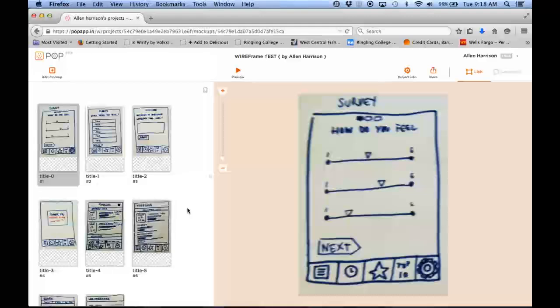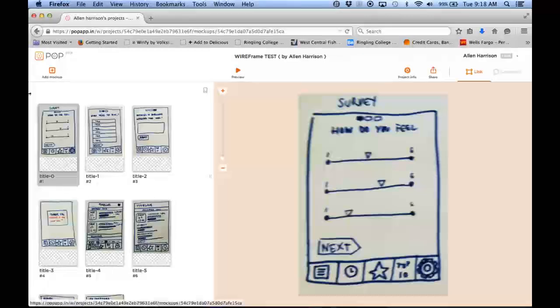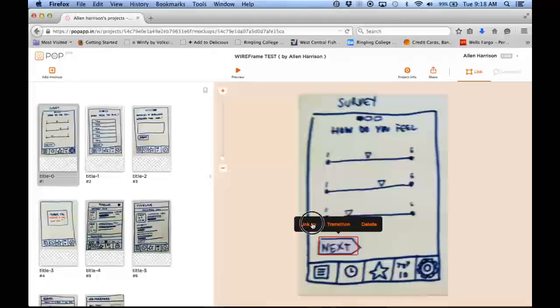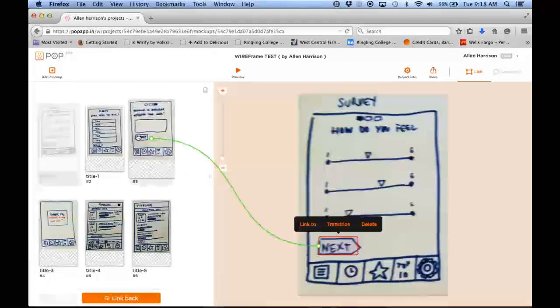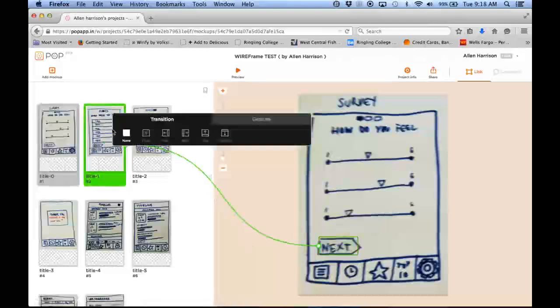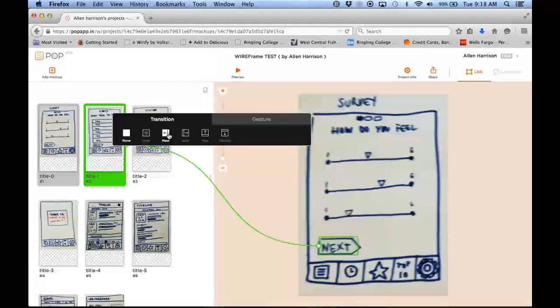And it's super simple to work with. This is my first screen. All I have to do is drag a hotspot, click link to, and it'll link to the next page. And then I can pick a type of transition that I want to work with.